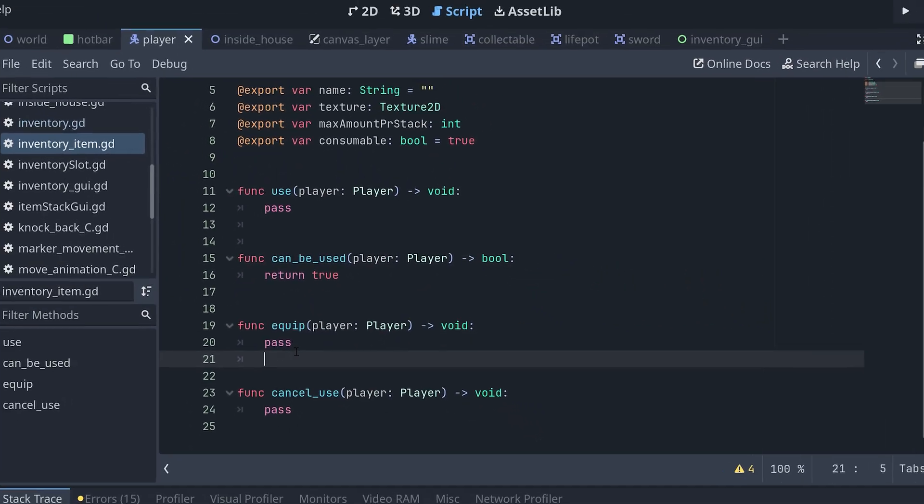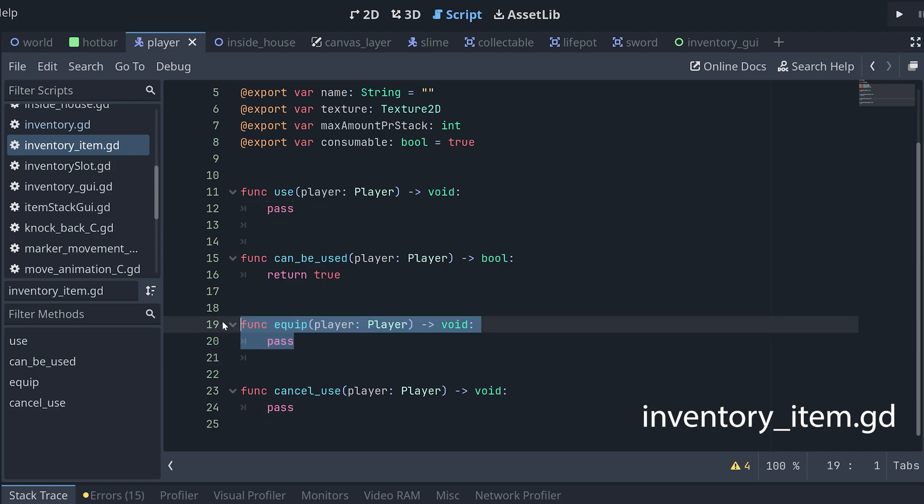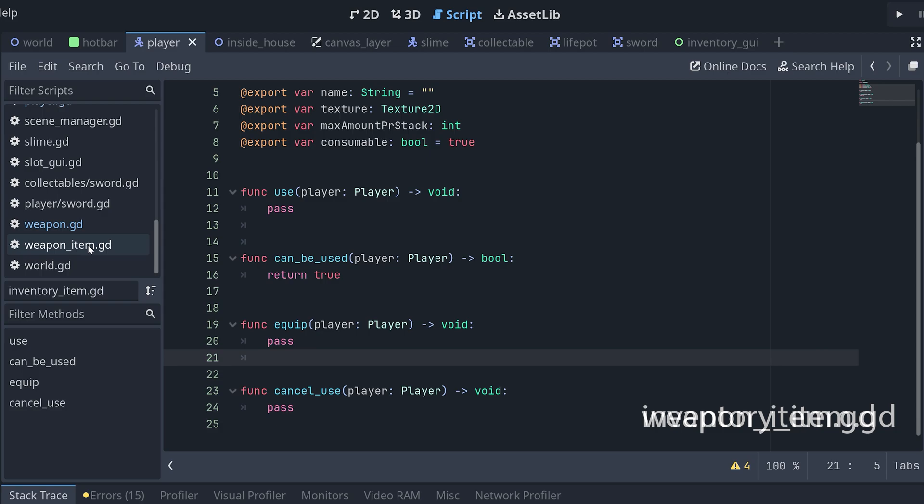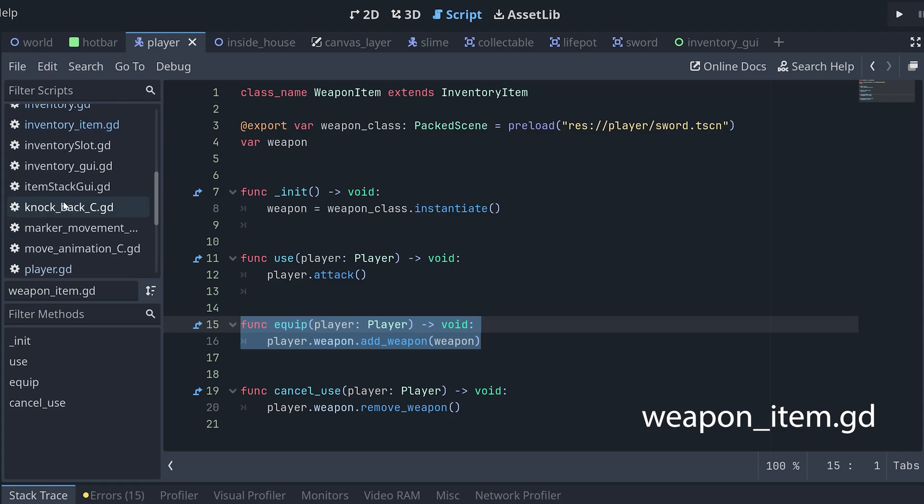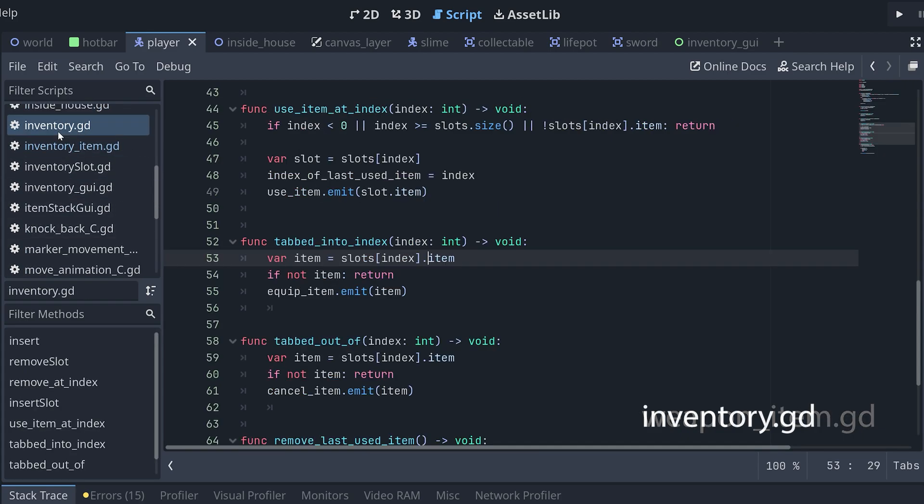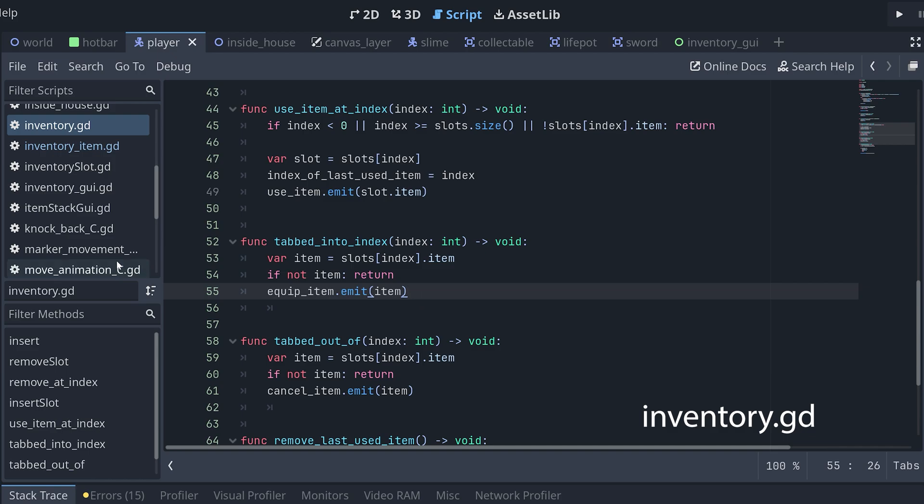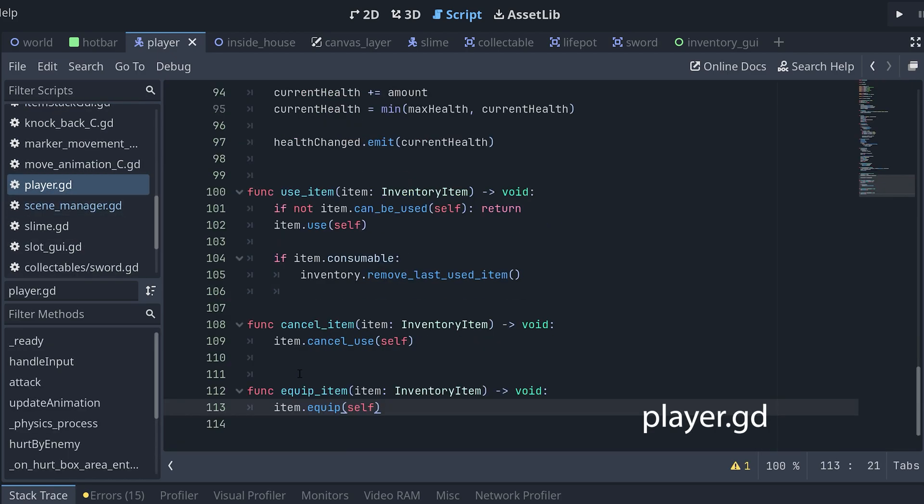Finally, here's a few extra tips. I won't go too deep into how these work, but just give you an idea of how to add them. If you want the weapon to be attached when you tap into it in the hotbar, then we can add a new method in our inventory item script to handle this. And then overwrite this in the weapon item script. We can then add a new method to the inventory model called tab into index. And a new signal for equipping items, which we will emit when an item is being tapped into. This is then connected to a new equip method in the player scene.